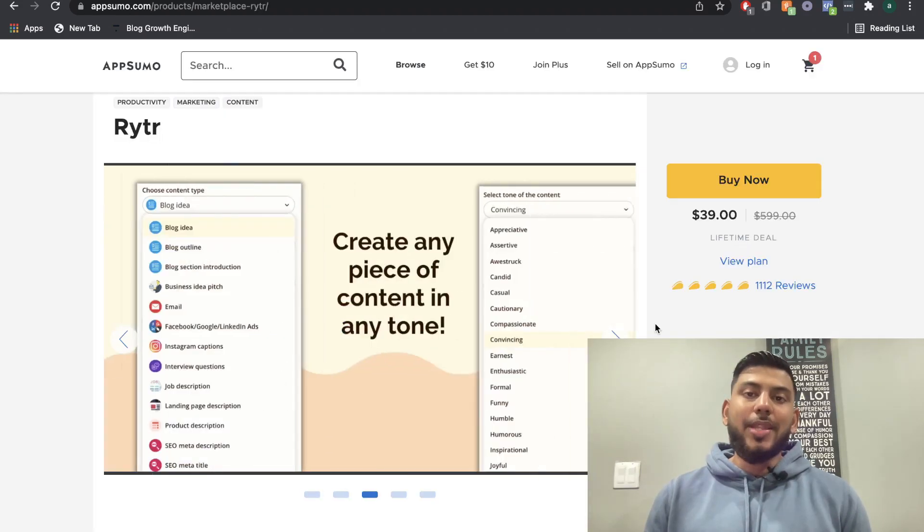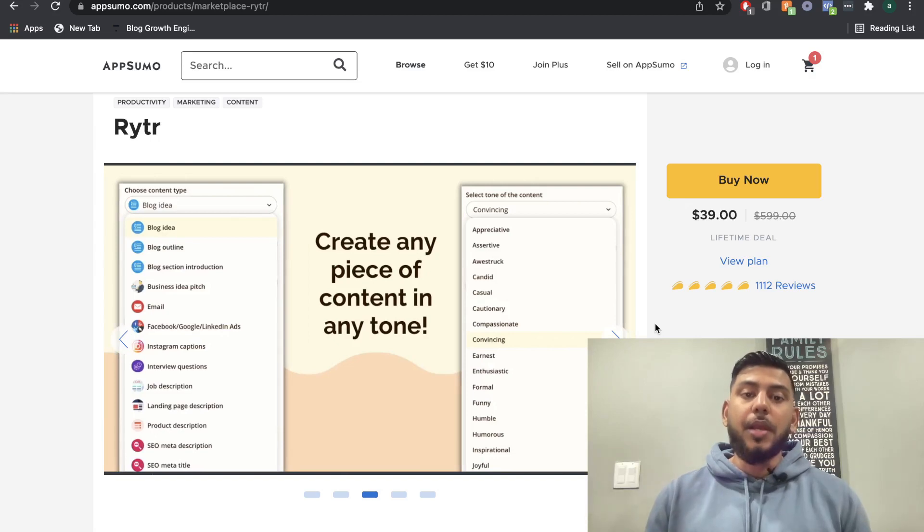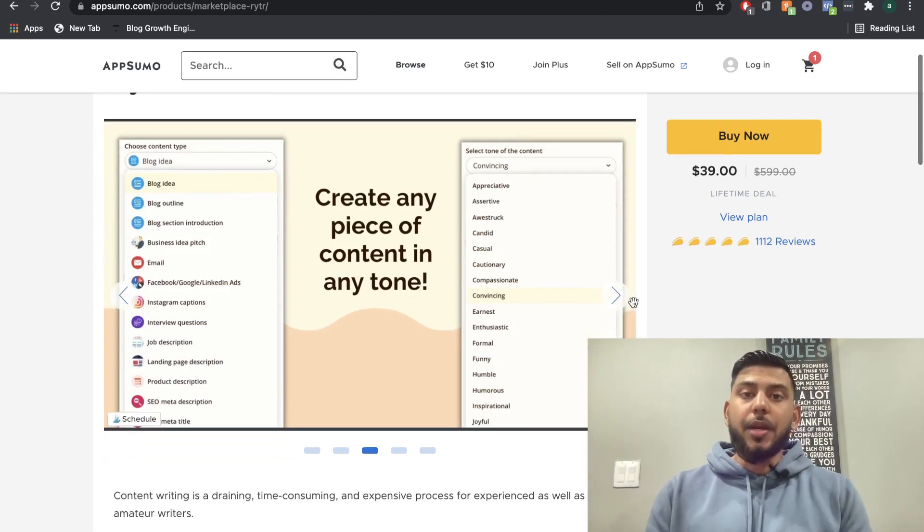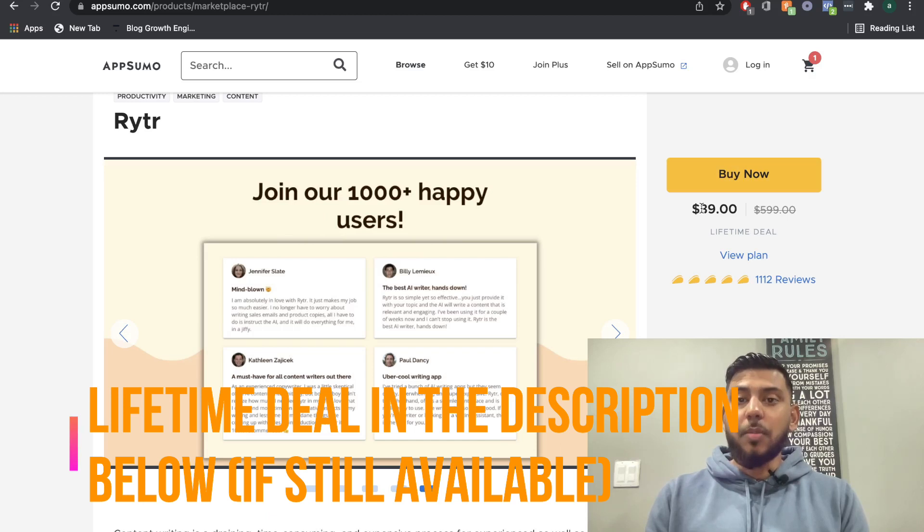Writer AI currently has a deal for $39 for a lifetime plan and use of Writer AI. This really is a steal. So if it is available, I'll leave a link in the description below.